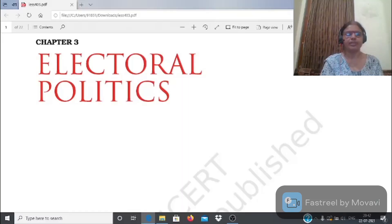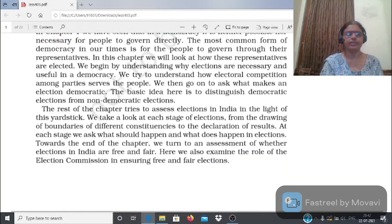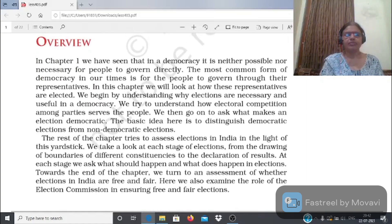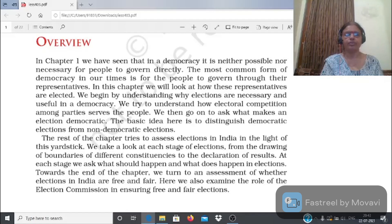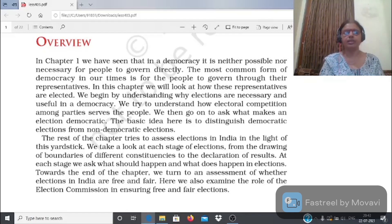Political Science Chapter 3 - Electoral Politics. In Chapter 1 we saw that in a democracy it is neither possible nor necessary for people to govern directly. The most common form of democracy in our time is for people to govern through their representatives. हम लोग discuss किया था कि present time में direct democracy possible नहीं है।